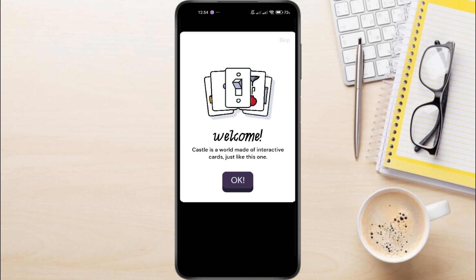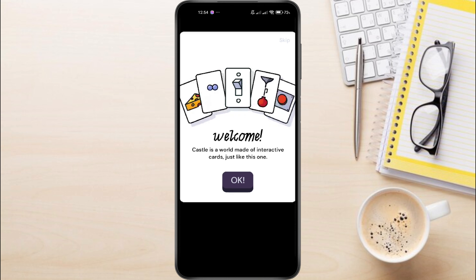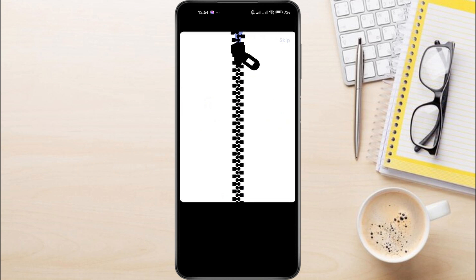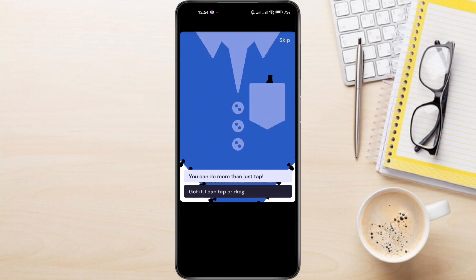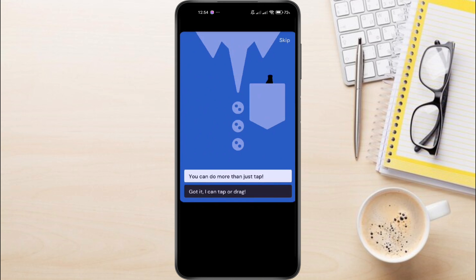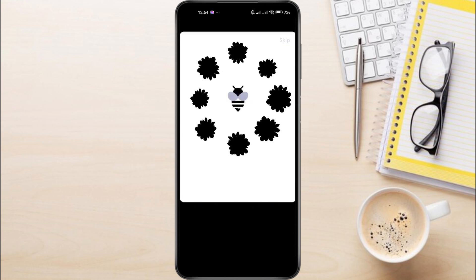And just like that, you're all set to start using the Castle app. If you have any questions, feel free to leave them down in the comments below. I'll do my best to help.